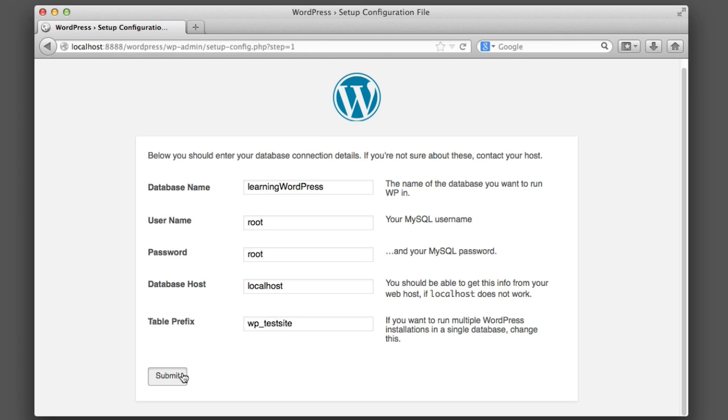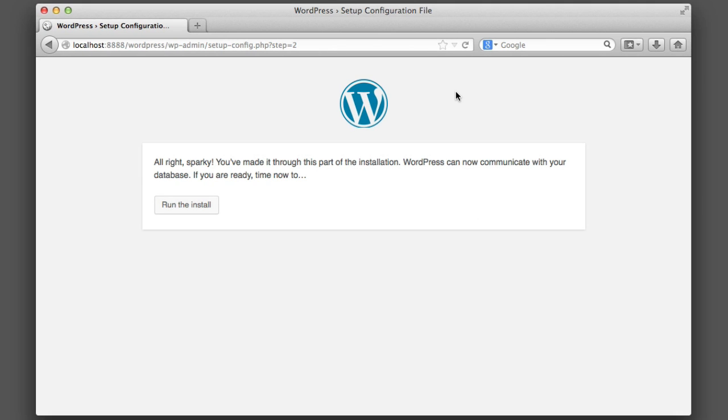If you see this screen, excellent! That means WordPress can communicate with the database that we set up. Now go ahead and click Run the Install.